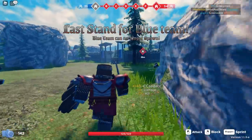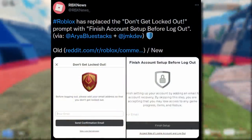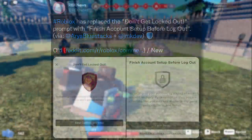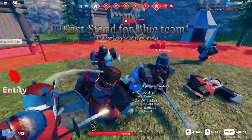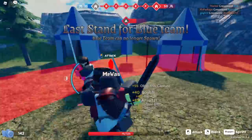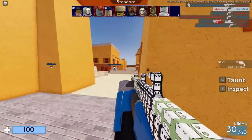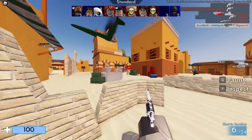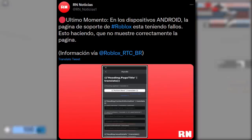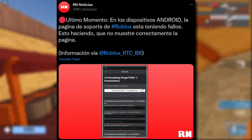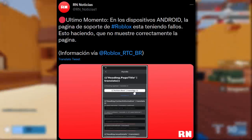Also from RBX News: Roblox has replaced the 'don't get locked out' prompt with 'finish account setup before logout.' It's pretty much the same thing — you get this message if you make a new Roblox account and try to log out without adding and verifying an email address. They just gave it a new theme. Additionally, the support page on Android is having problems — if you go to Roblox support on Android it just glitches out and crashes.